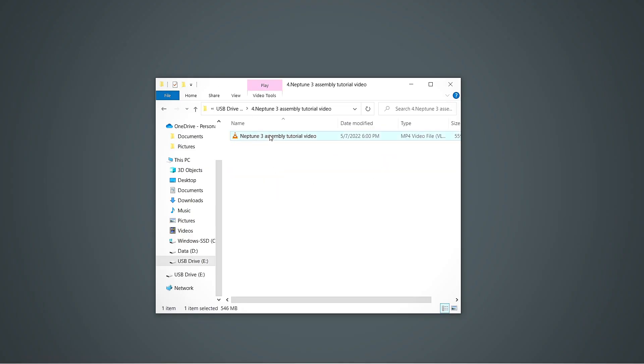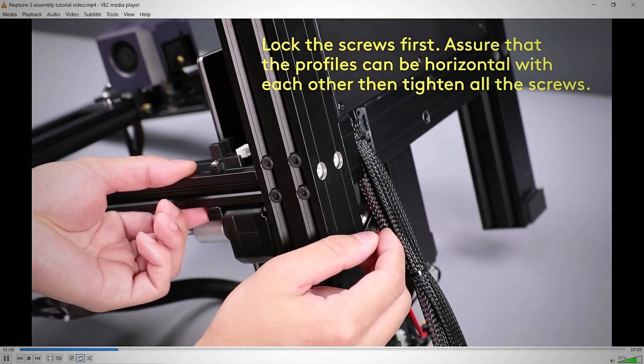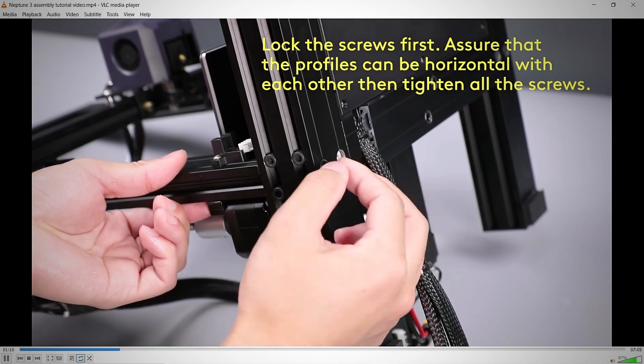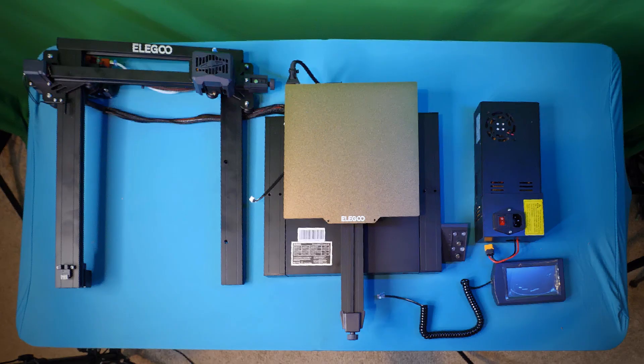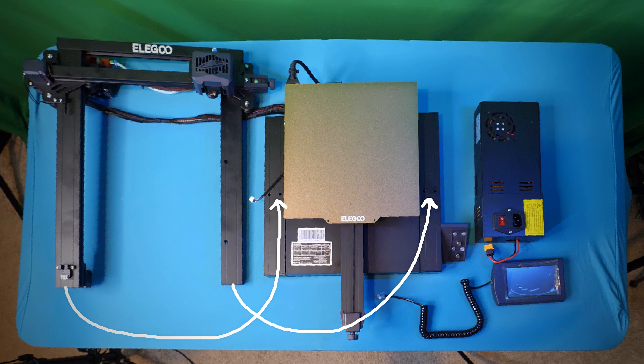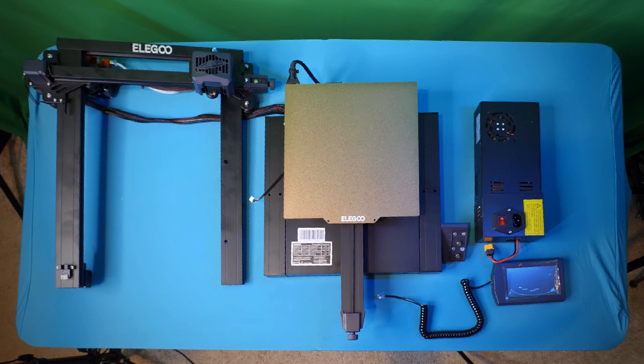They included the flash drive that includes the assembly video, but I'll give you a quick overview. This top frame attaches to the base, and then the power supply attaches to the frame. And there's a couple cables to attach in the back, but that's pretty much it, so 10 minutes is very fair.